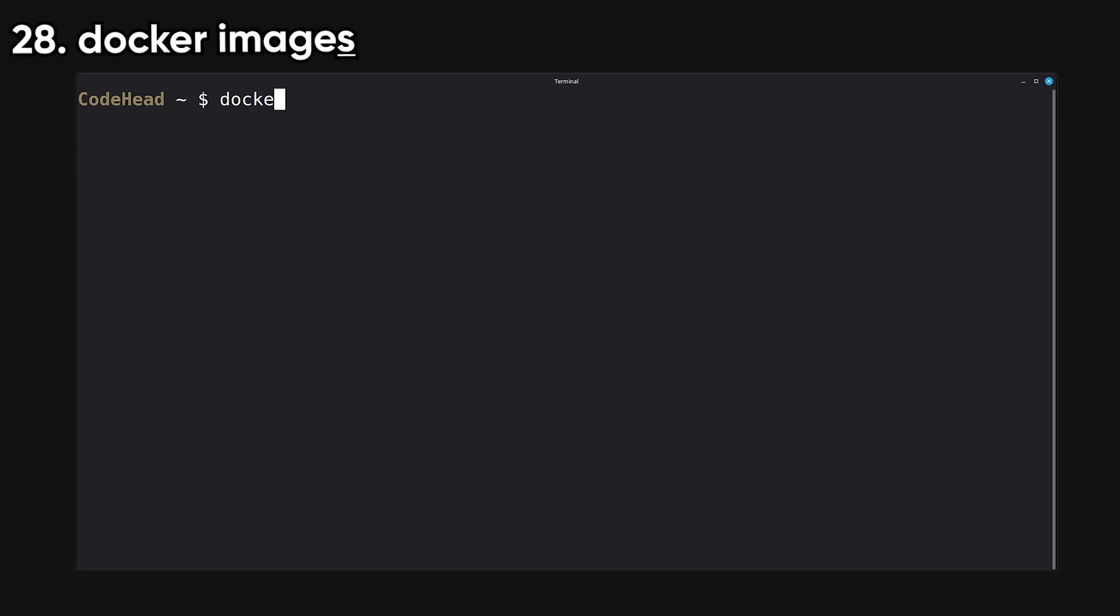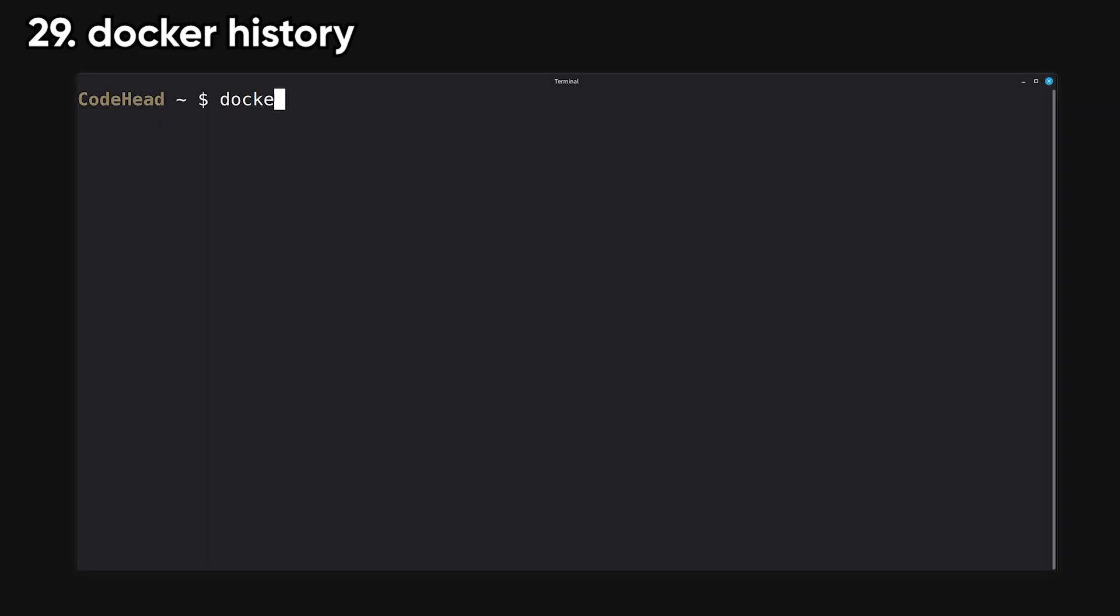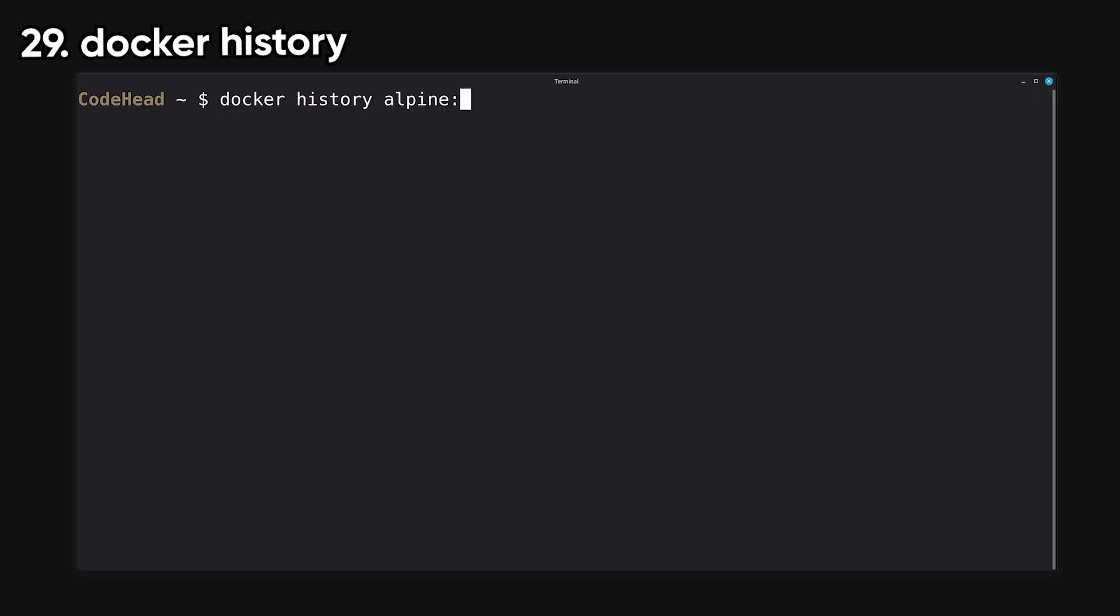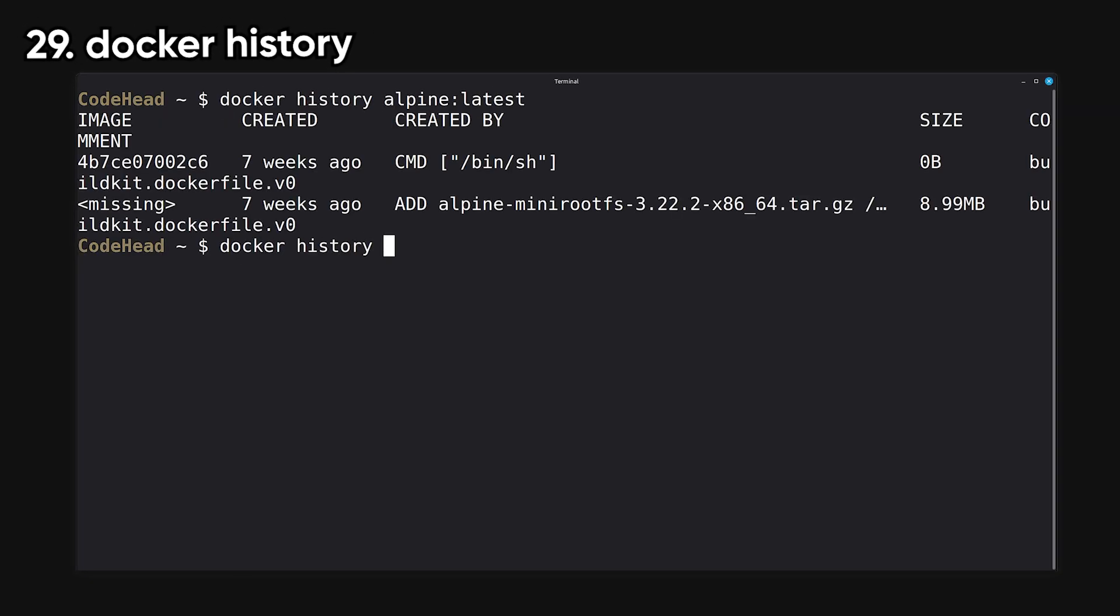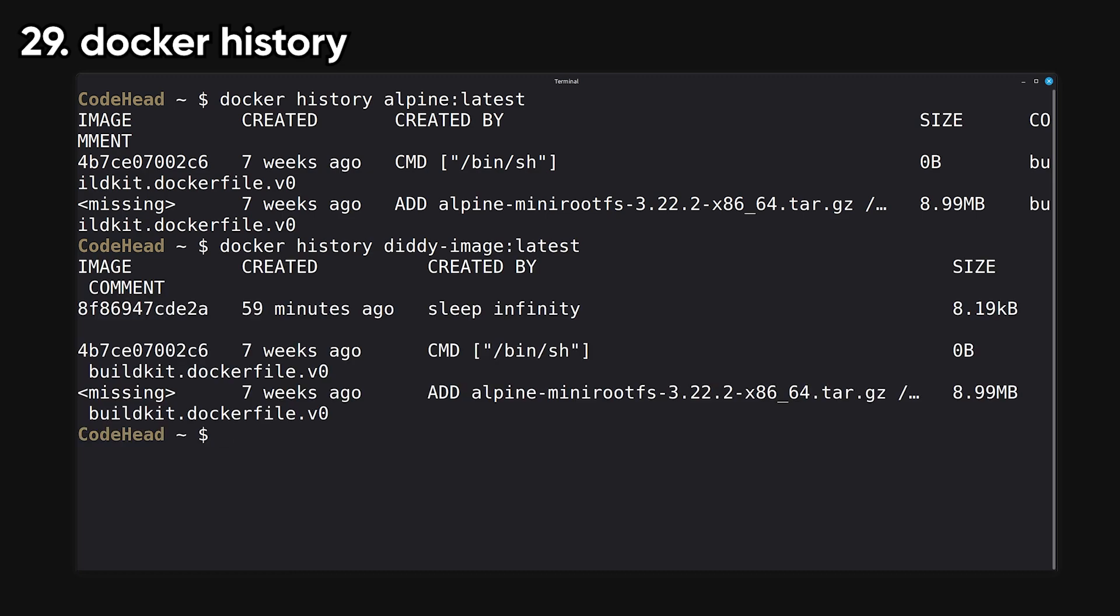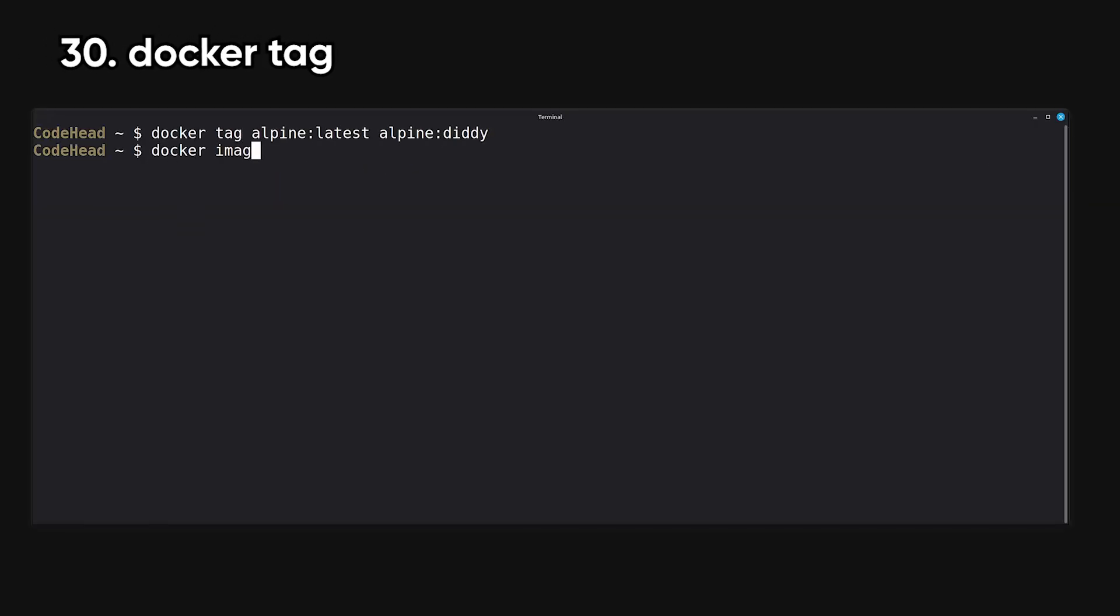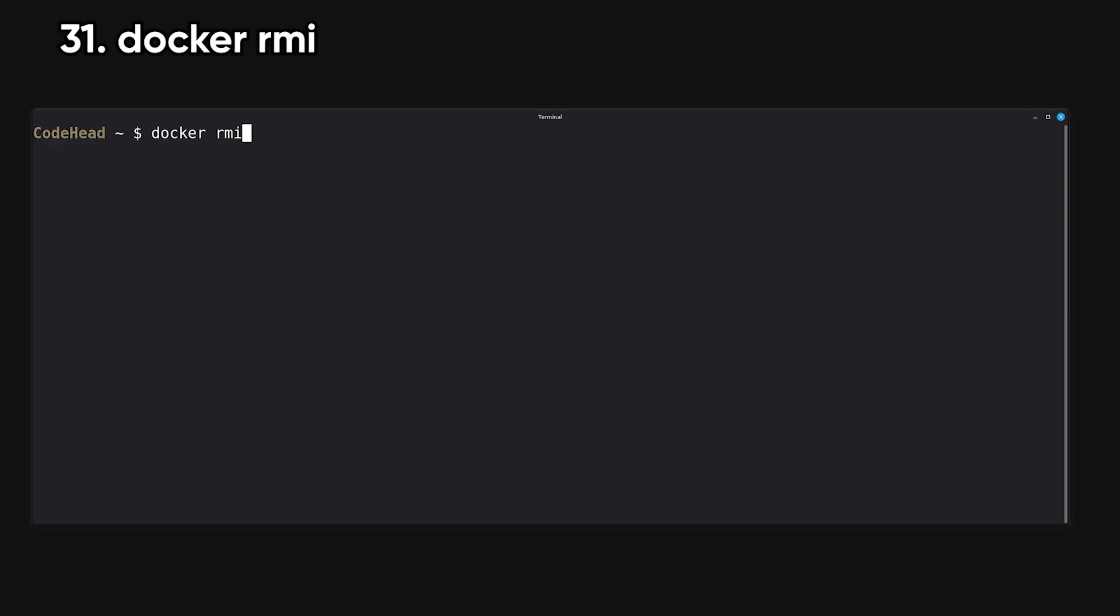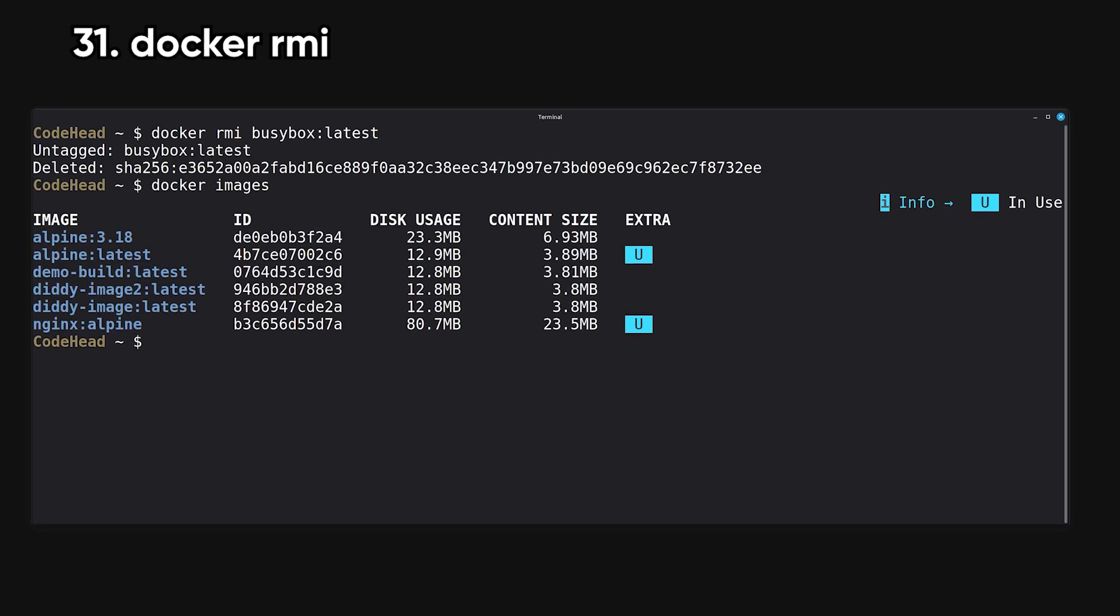Images lists available images on your system. It's simple but something you'll use constantly. History shows the step-by-step image layers created during builds. It helps you understand how an image was constructed. Tag assigns a new tag to an image, usually before pushing it. RMI removes images by ID or name.